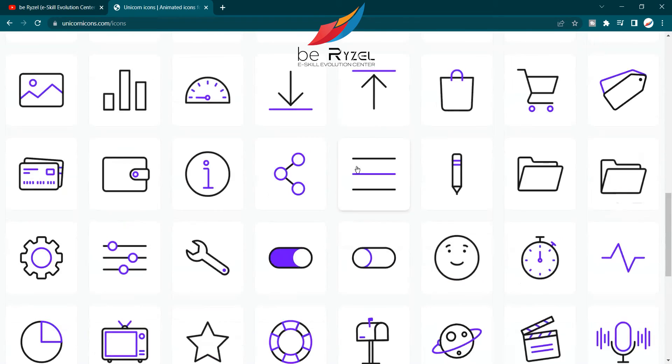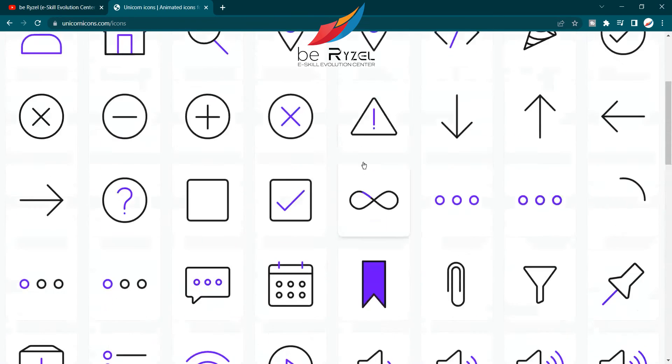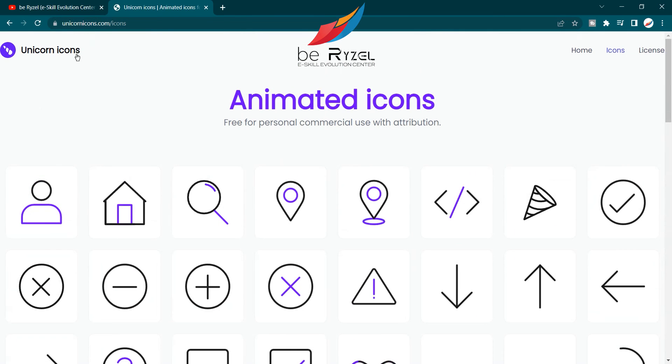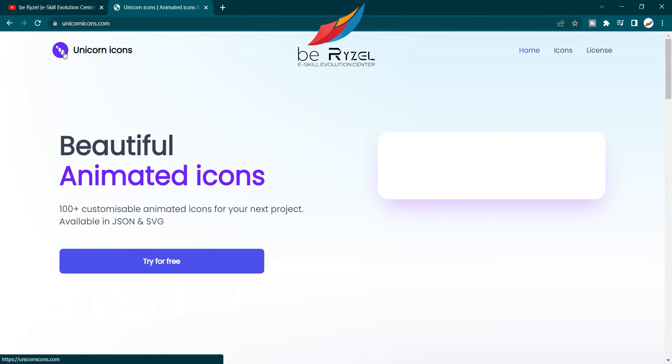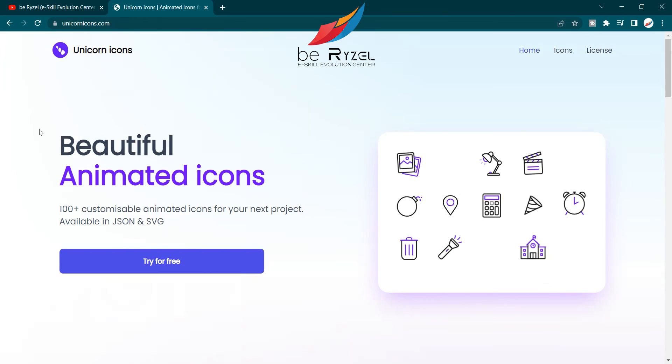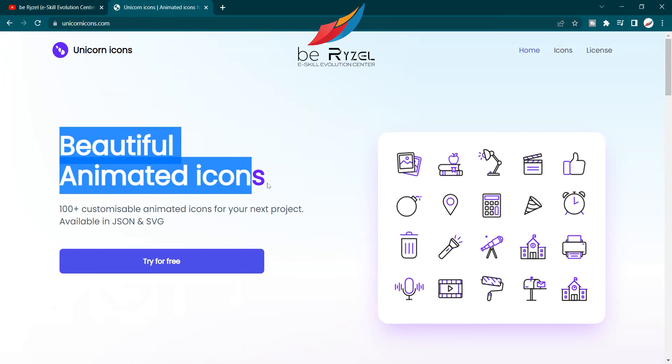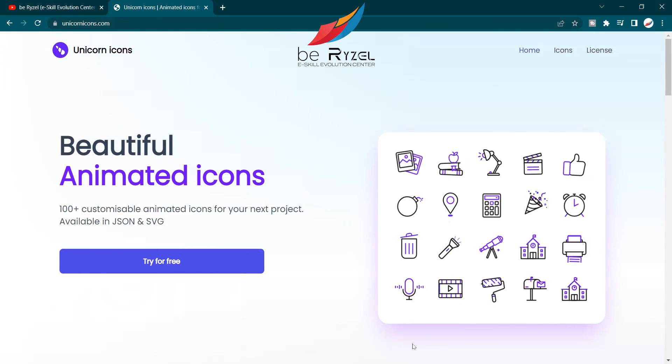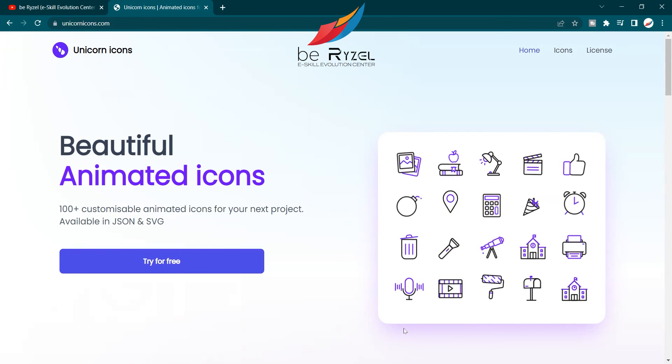Thank you! Don't forget to subscribe, like, and share.